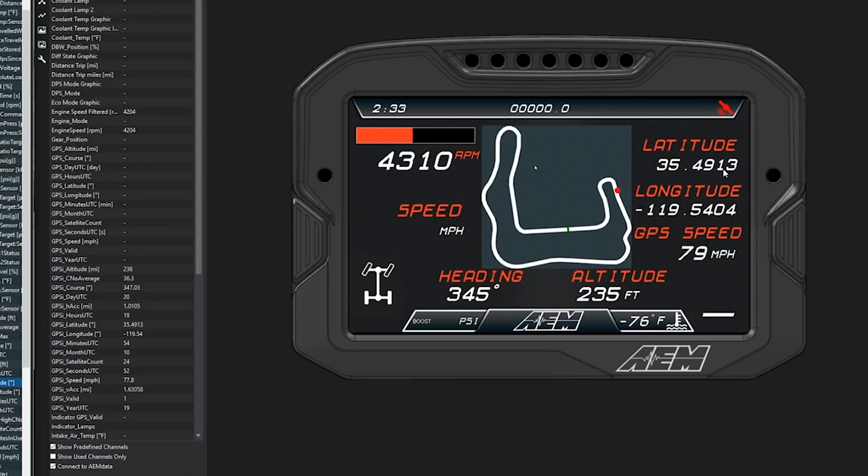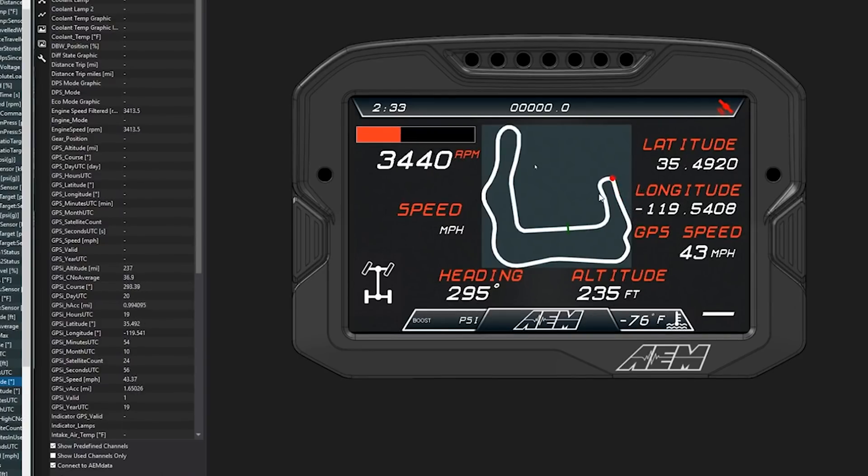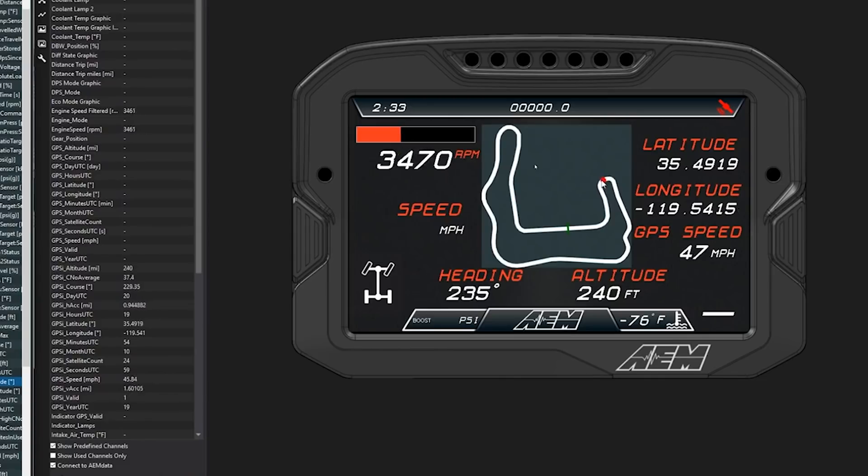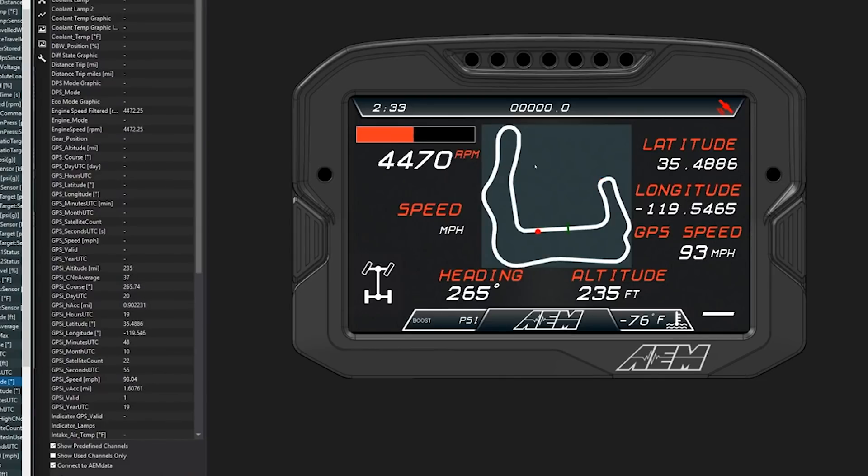It can record your lap times and it can even do predictive lap timing based on where you are currently on the track. So this is video game stuff we're talking about. And with a logging CD7 dash or a CD5 dash you can log all of this and then when you get home you can look at the logs and you can see what you did at which exact point in the track and how you can improve. I mean this alone can be a complete game changer for any racing enthusiast.